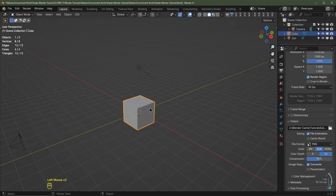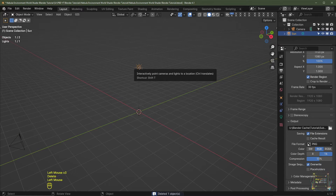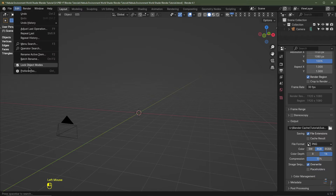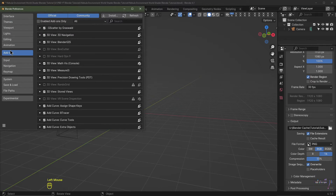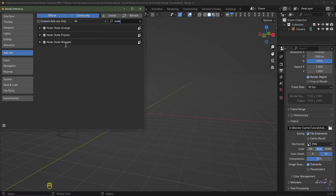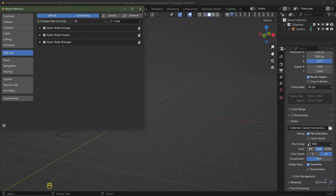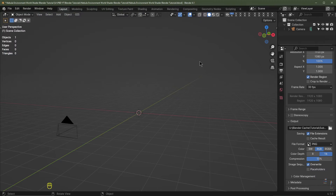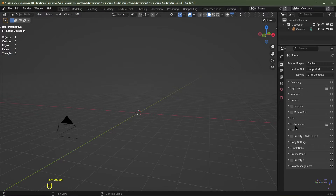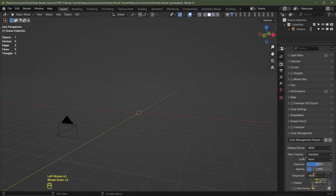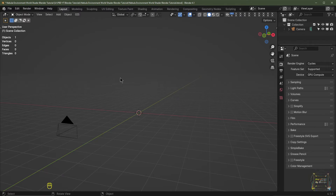First I'll delete the default cube and the default lamp. I'll then go up to Edit, click Preferences, go to Add-ons, type in 'node' and search for the Node Wrangler. Enable this add-on, then click Save Preferences — that will ensure the Node Wrangler loads every time you open Blender. Close this window.